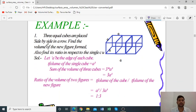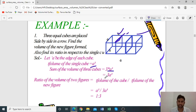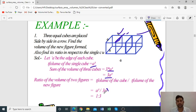Example 1: Three equal cubes are placed side by side in a row. Find the volume of the new figure formed, and also find its ratio with respect to a single cube. Let A be the edge of each cube. Volume of one cube = A³. Sum of volume of 3 cubes = 3A³. Ratio of single cube volume to new figure = A³ : 3A³ = 1 : 3.